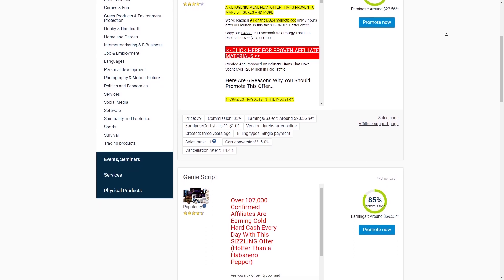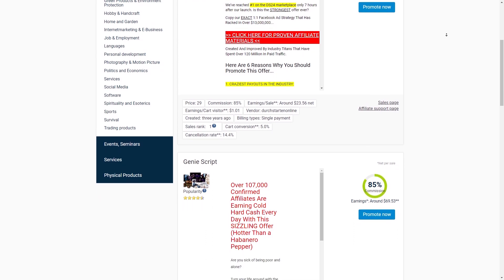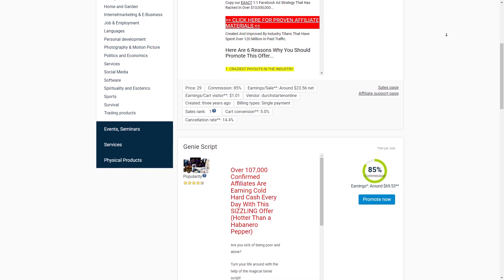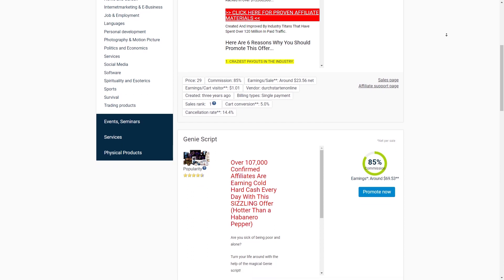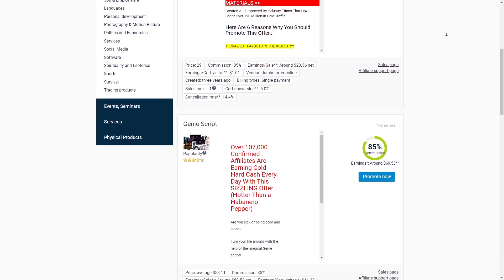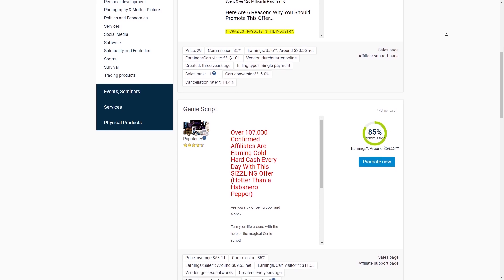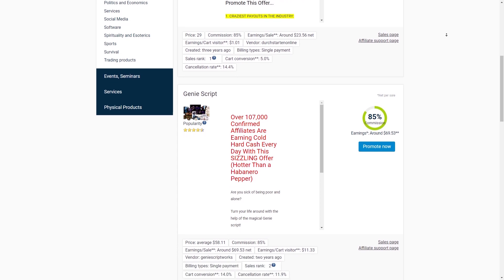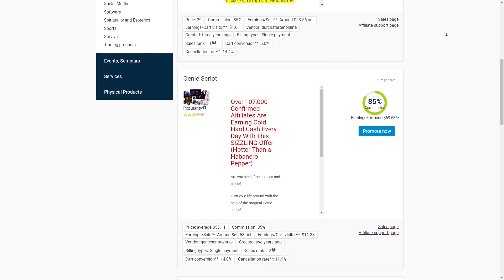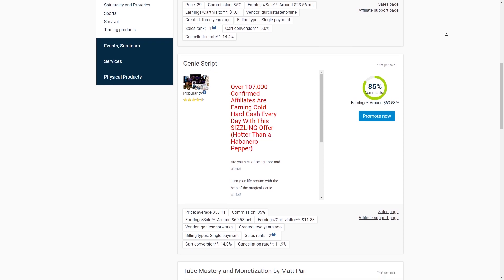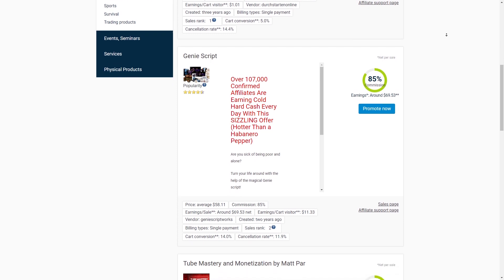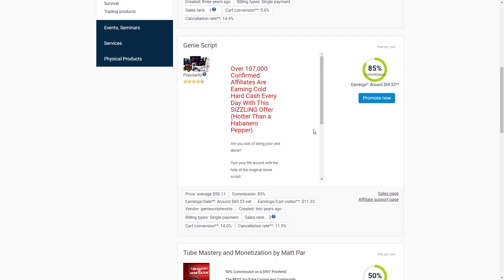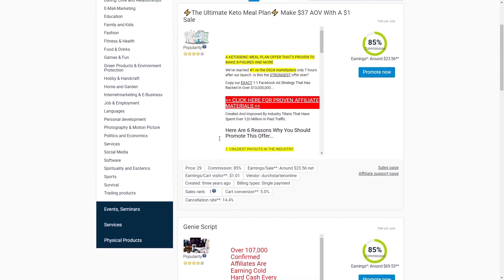As an affiliate marketer, you become a trusted middleman between your audience and the products they're interested in. You recommend products or services that you genuinely believe in and earn a commission when your followers make a purchase through your unique affiliate link.